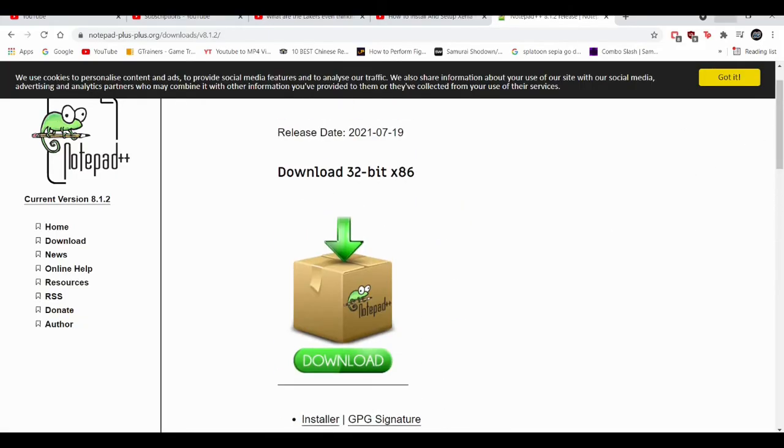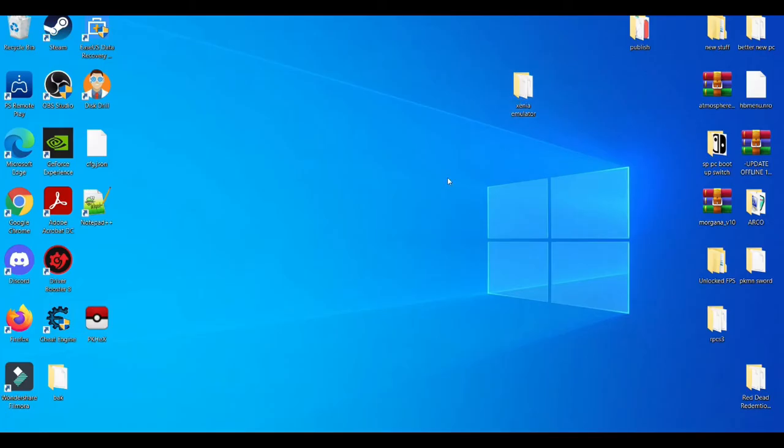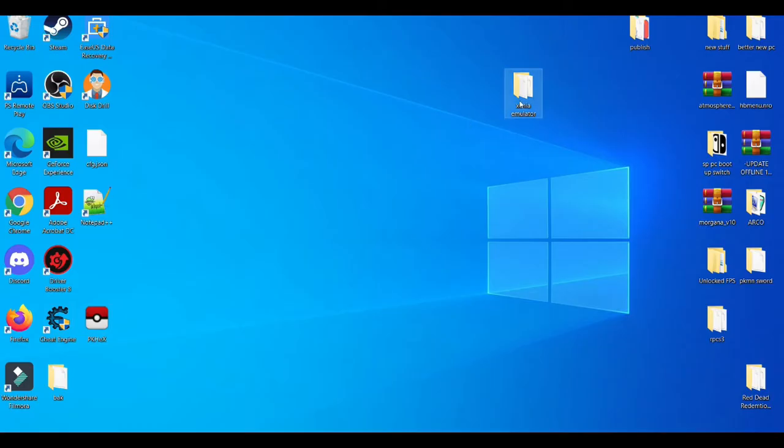How this works is when you open up your Xenia folder, if you're using a RAR file, I suggest you make your own folder and then drag and drop your files into that folder.